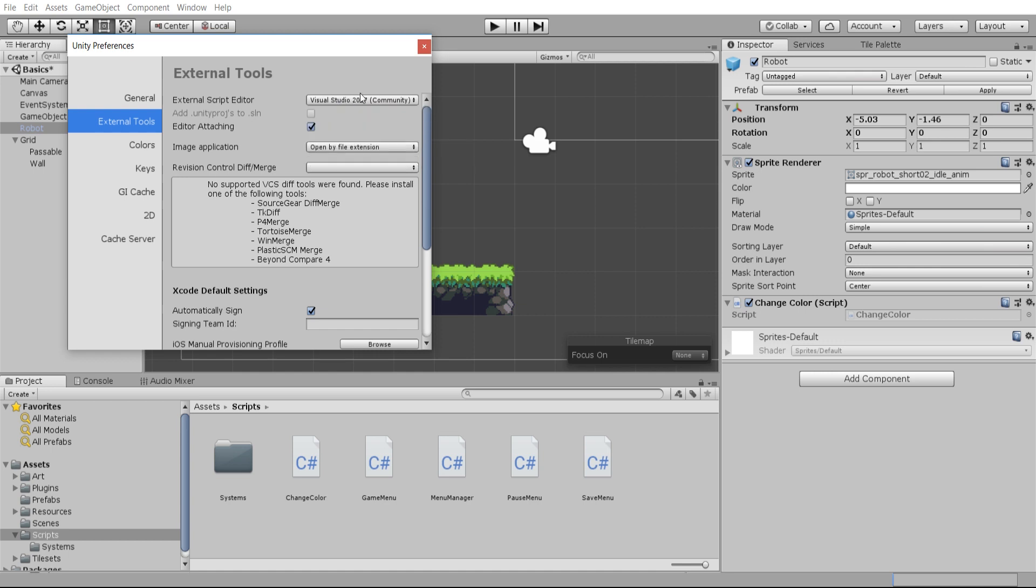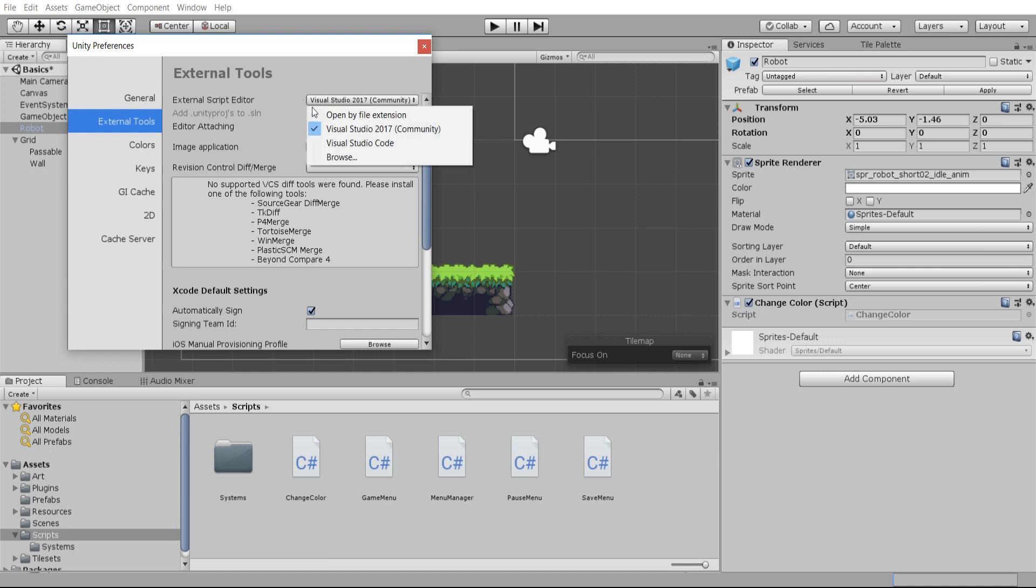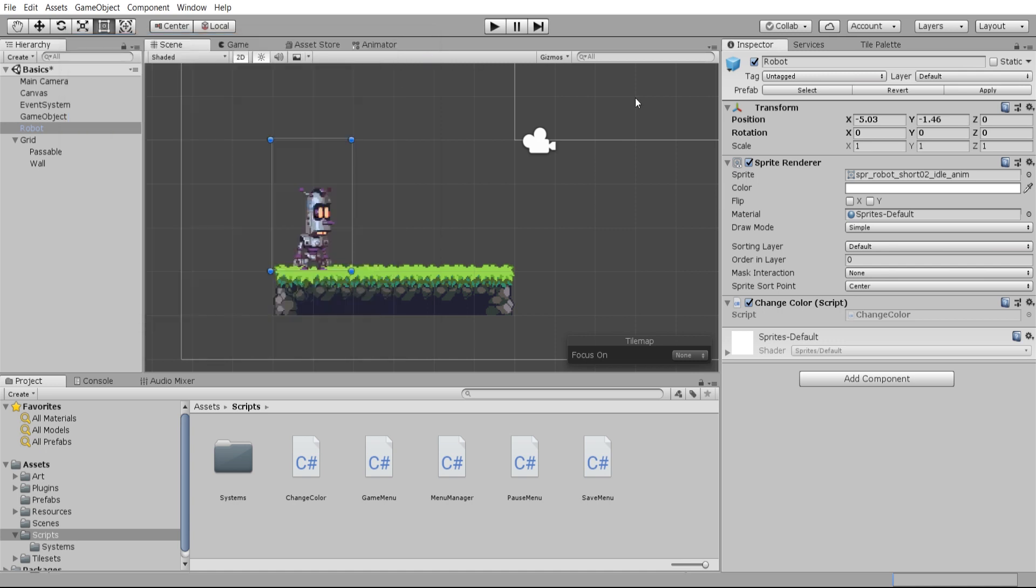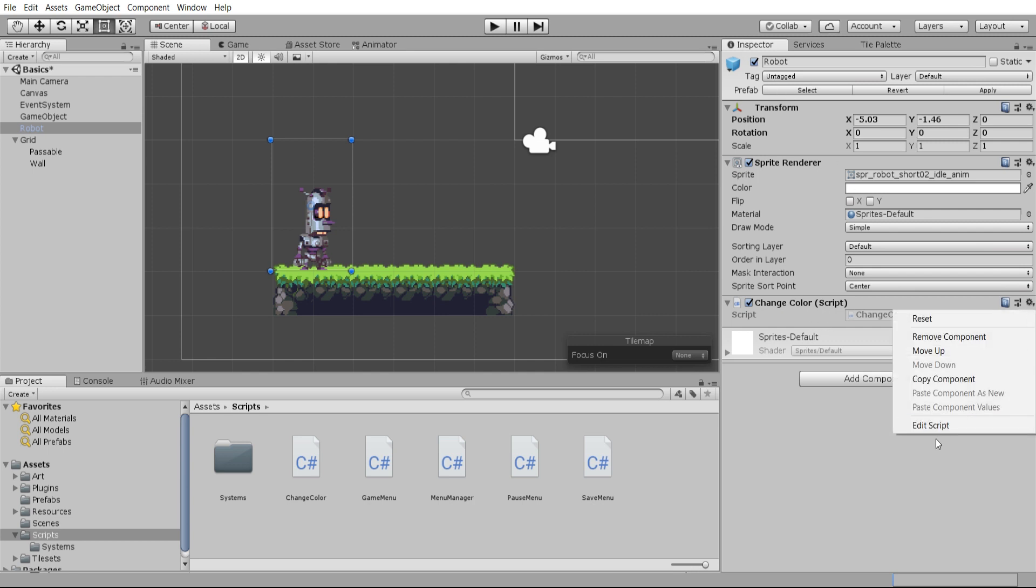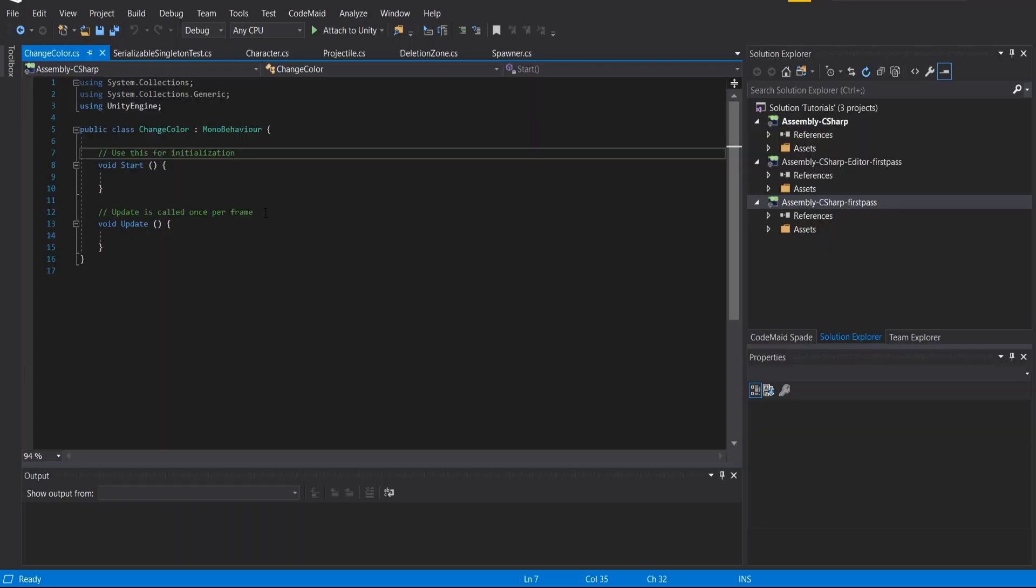You can use whichever editor you want. I prefer to go with Visual Studio 2017. So I'm going to go over to the ChangeColor component inside our robot inspector and I'm going to edit the script.